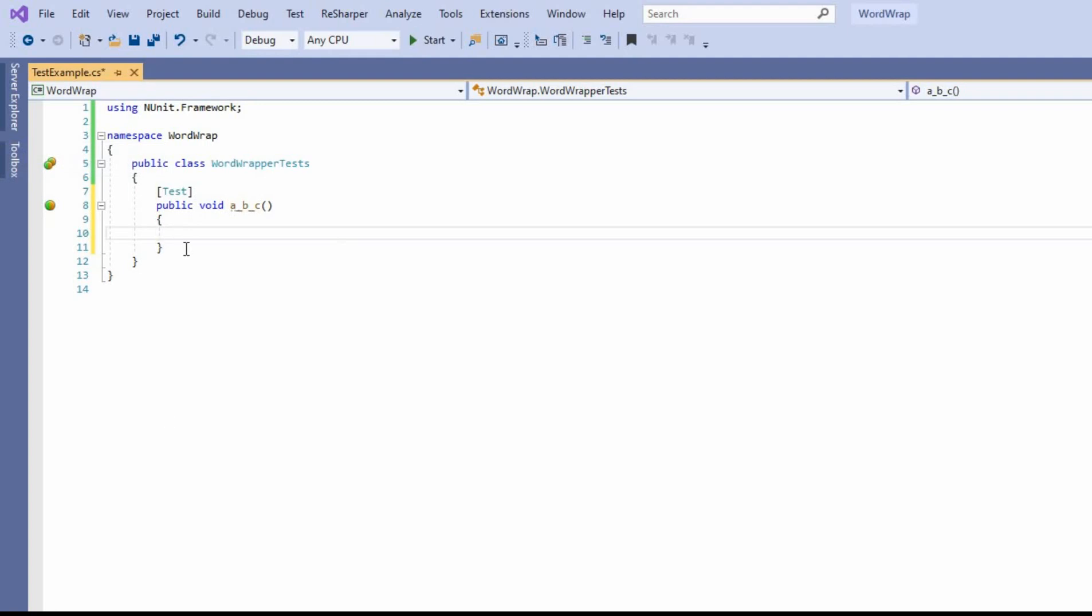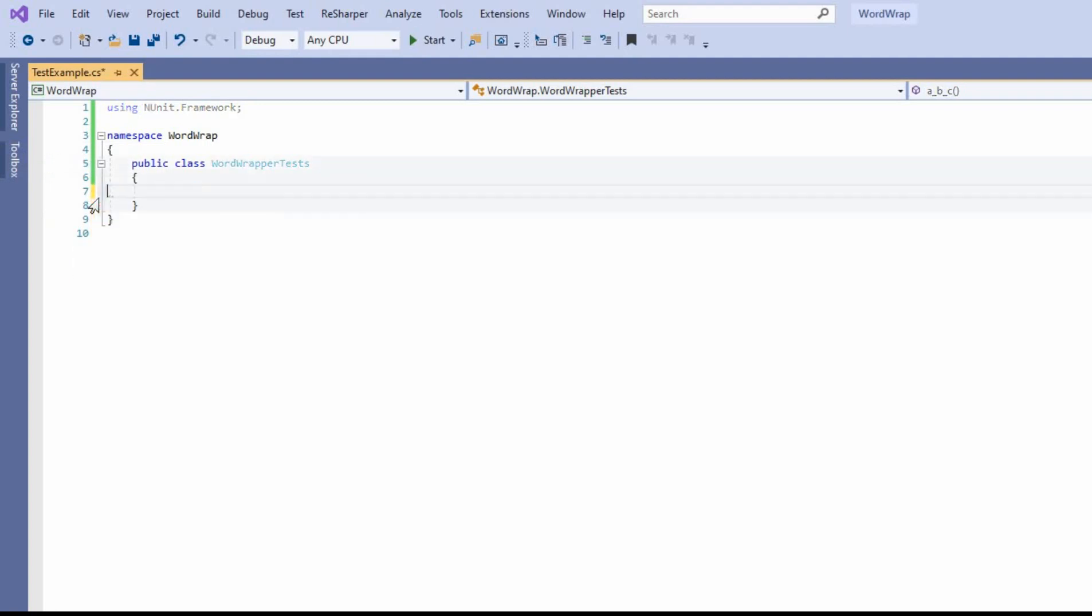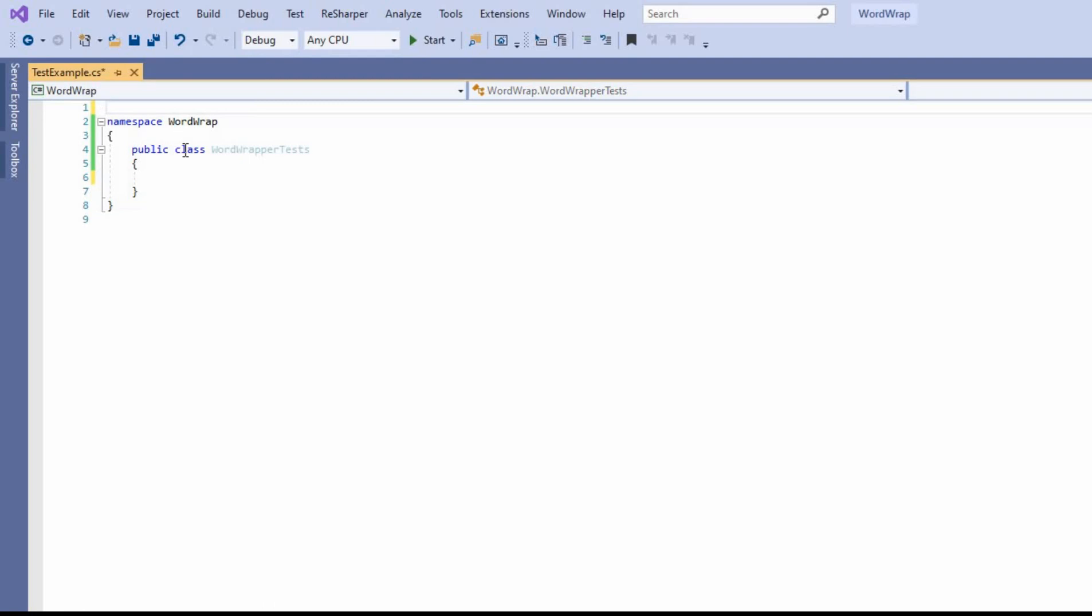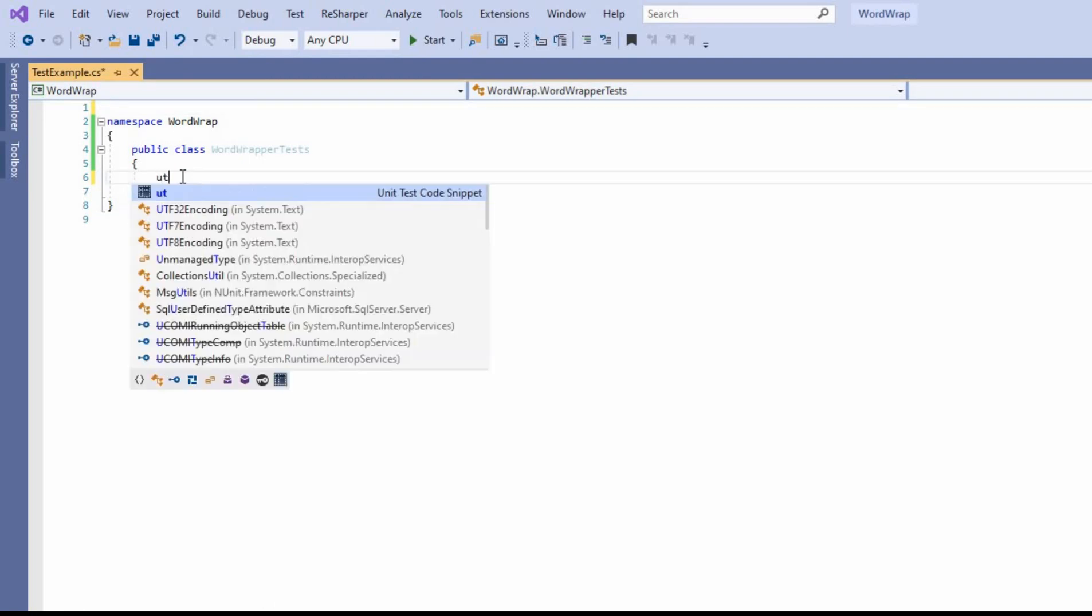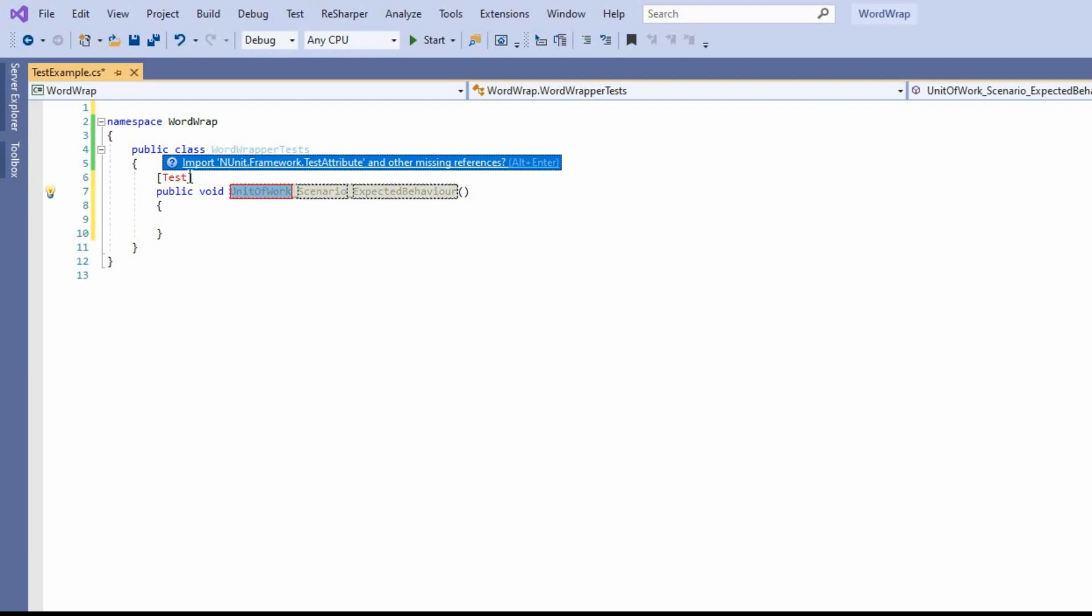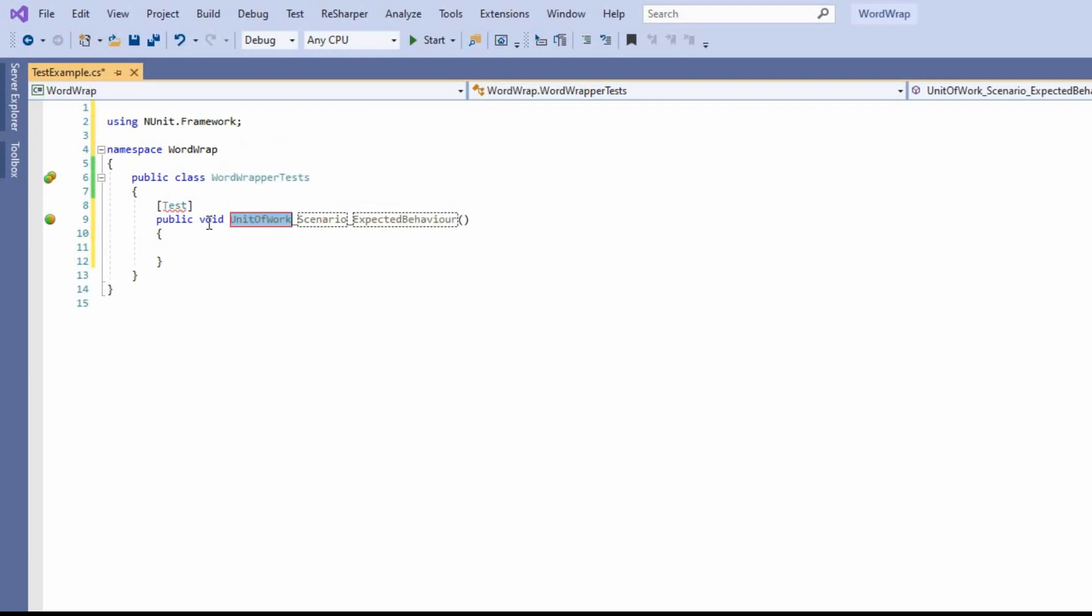And this allows me to create my tests quite quickly. And even if it's my very first time creating a class and I want to create my first test, I can just quickly type UT, import, and I'm ready to go.